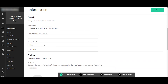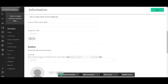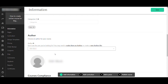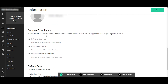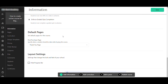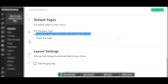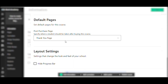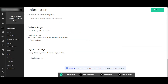Scrolling down, you can add more details about your online course, an optional subtitle, and select categories. You can also set up course compliance — for example, requiring students to watch the first video before proceeding to the second. Then set the default post-purchase page, redirecting students to a thank-you page, an enrolled course page, or a custom URL. Click Save in the top right corner.